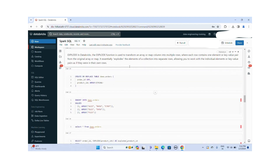There is one more function: EXPLODE. The EXPLODE function is used to transform array or map columns into multiple rows, where each row contains one element or key-value pair. It essentially explodes the elements of a collection into separate rows, so you can work with individual elements or key-value pairs. The EXPLODE function is very helpful for this.